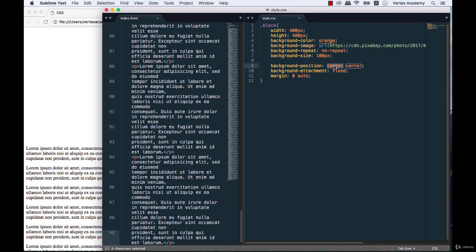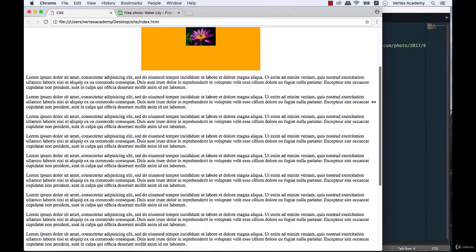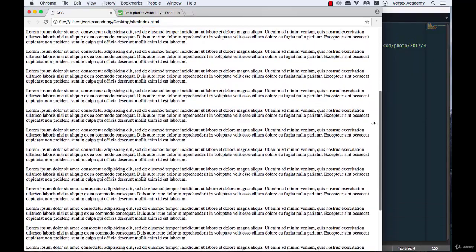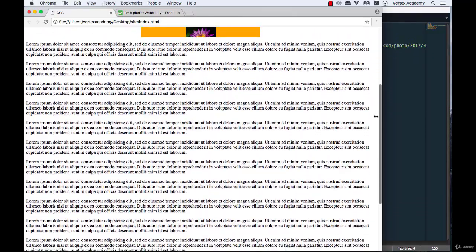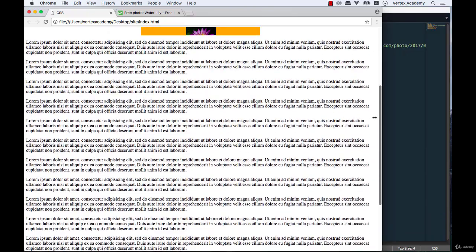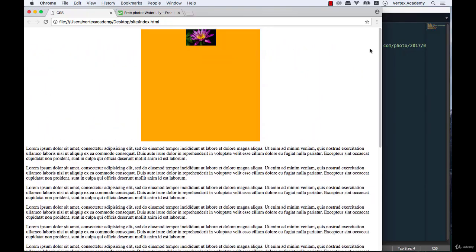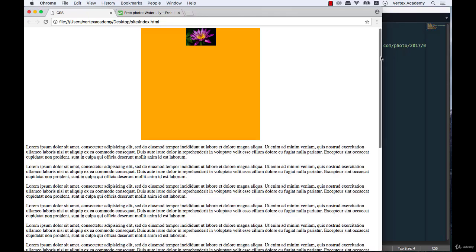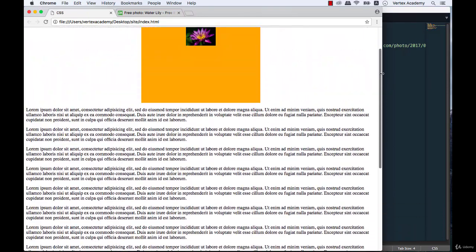Let's change the position from center center to center top so we can see it better. The image is fixed to the top of the screen, and when we scroll the page all the way up, part of the image gets cut off because it goes outside the block. That's how background-attachment works — that's it for now and I'll see you in the next video.